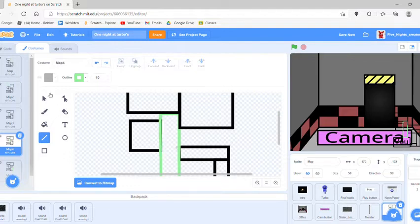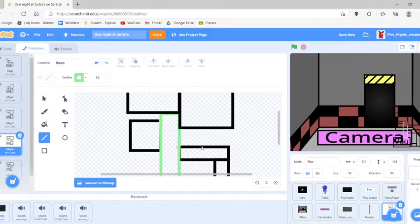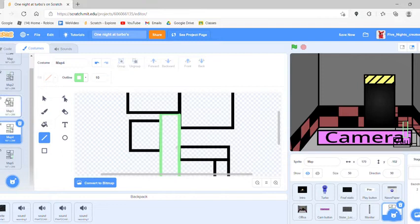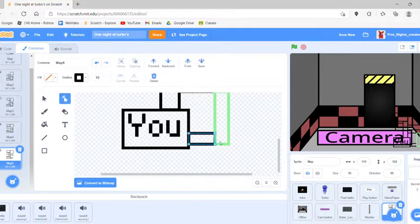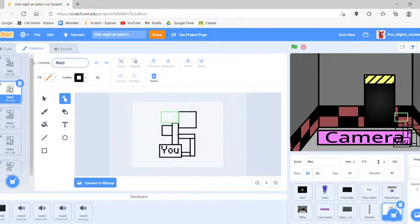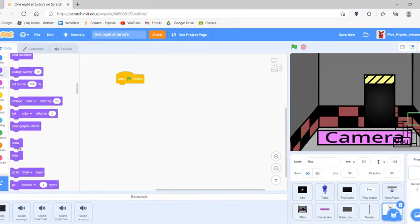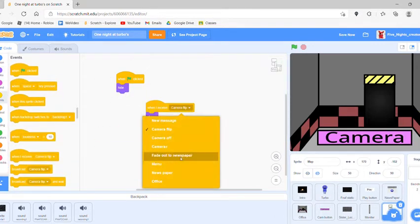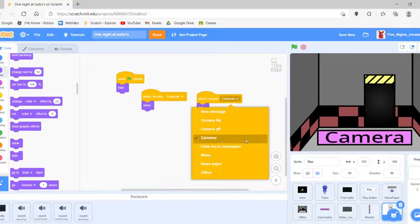Sorry, I'm not doing much talking — I'm just focusing on making the map. It's gonna be a long episode. We're going to have map 1, map 2, map 3, map 4, map 5, and these are the camera views too. For the code: when clicked, hide. When I receive 'cameras,' show. Duplicate that — instead make that a hide and change 'cameras' to 'camera off.'